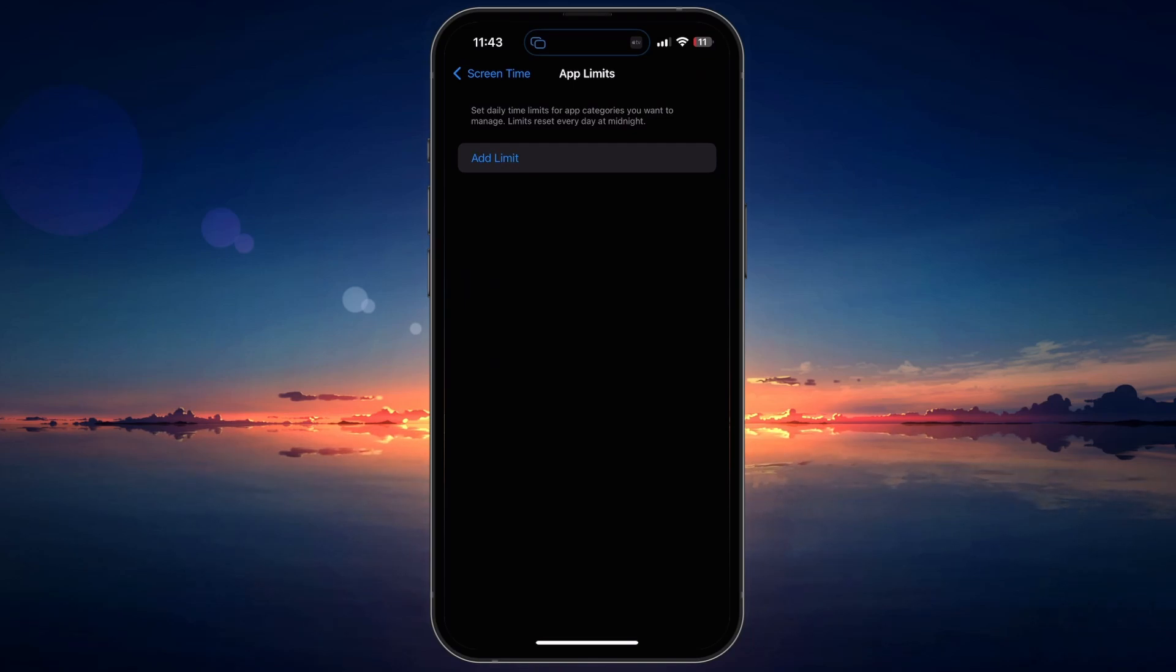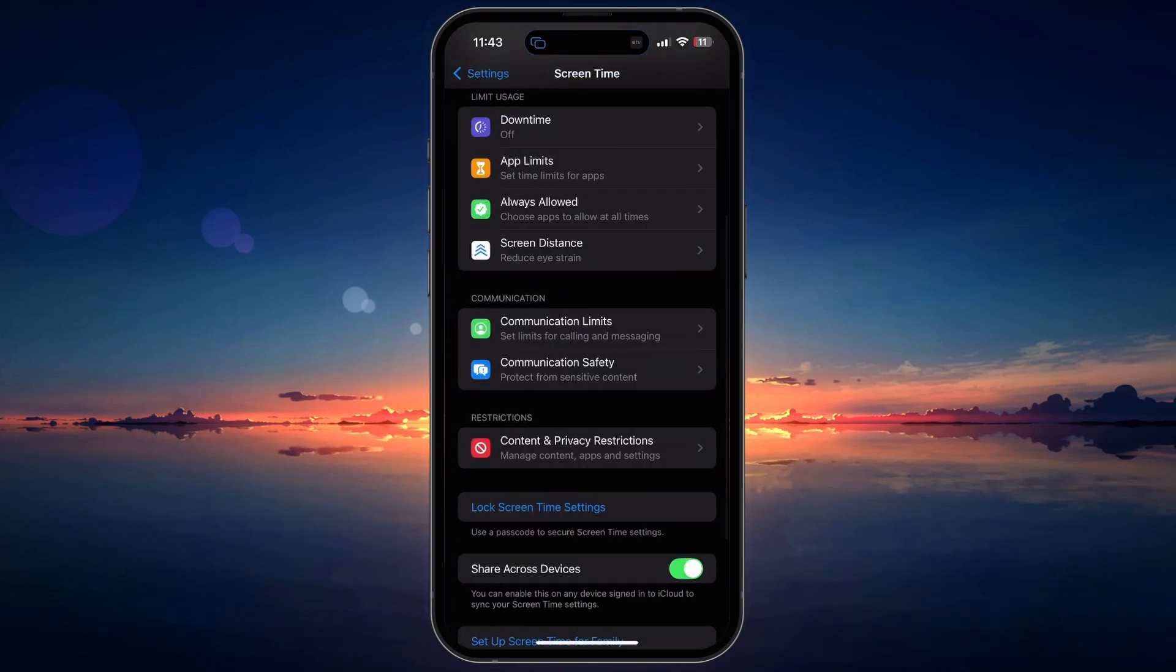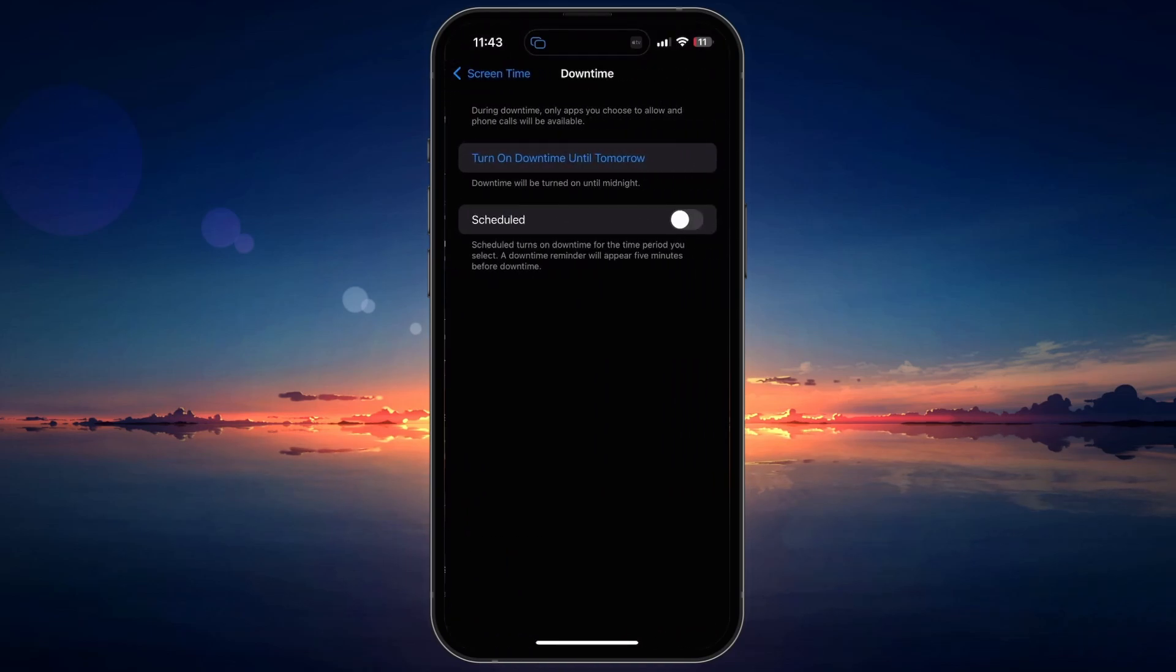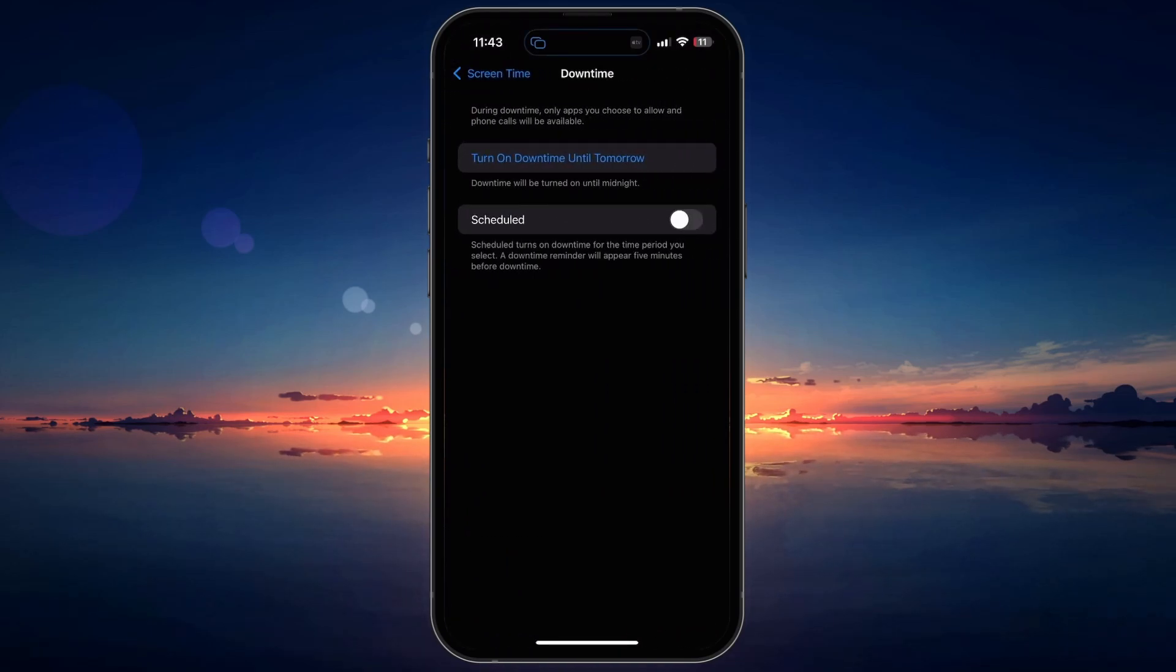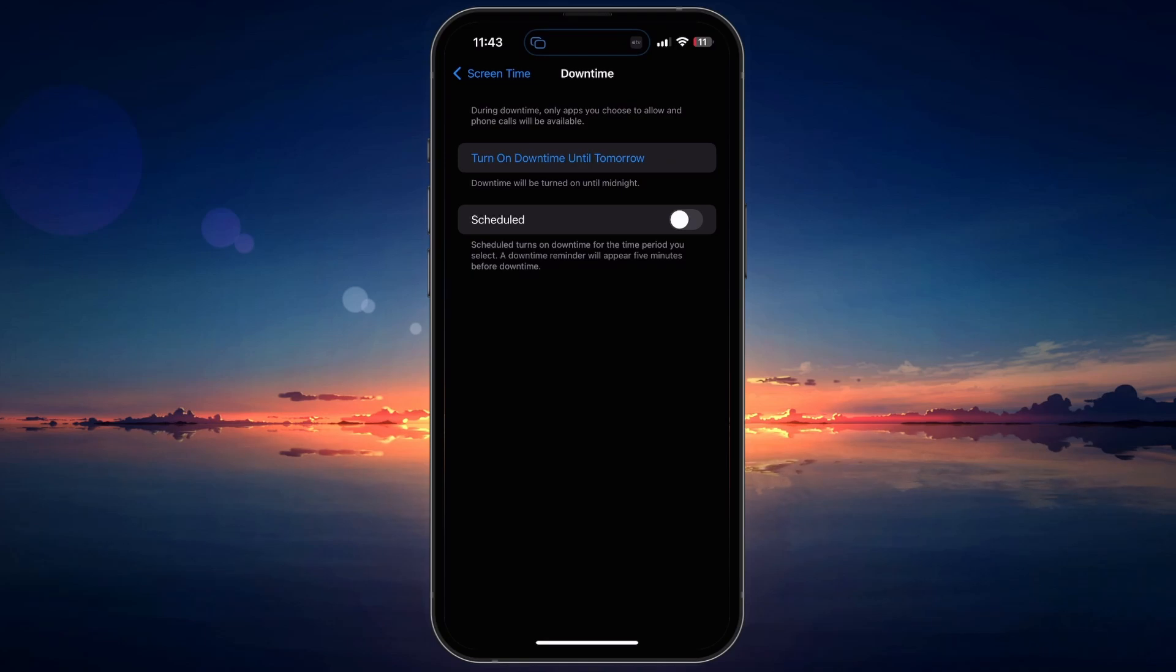After disabling App Limits, go back to the Screen Time menu and tap on Downtime. If Downtime is enabled, you will see a toggle switch at the top of the screen. Tap on the switch to turn it off.